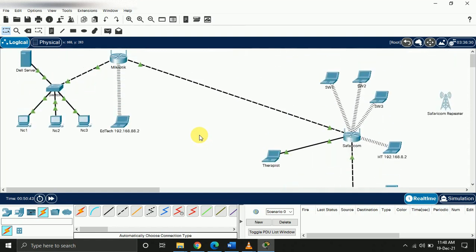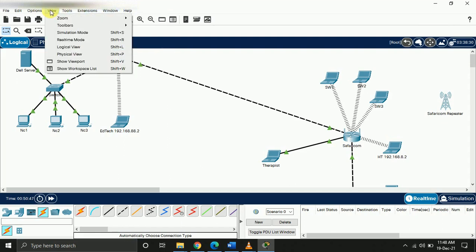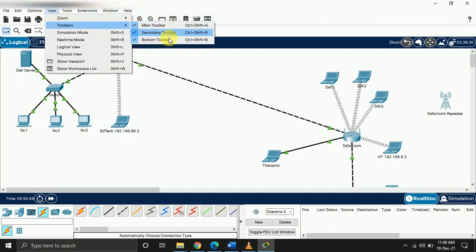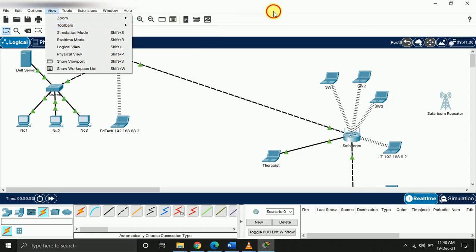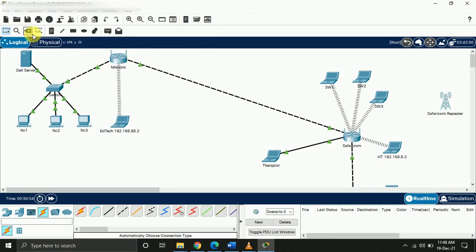The first thing you want to do is ensure that on your View menu, all the tool tabs are activated. We're going to use the secondary toolbar. There's a print command here.